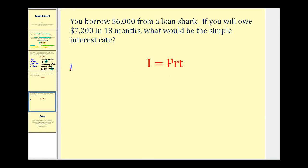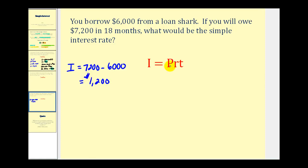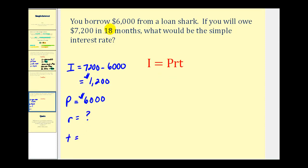I represents the amount of interest. So if you borrowed six thousand dollars and then you owe seven thousand two hundred dollars, the difference represents the amount of interest. So the interest is seven thousand two hundred minus six thousand, which equals one thousand two hundred dollars. P, the principal or starting amount, is the loan amount of six thousand dollars. We're solving for R. Our time is eighteen months, but remember the time has to be expressed in years. Since eighteen months is twelve months plus six months, eighteen months equals one and a half years, or one point five years.